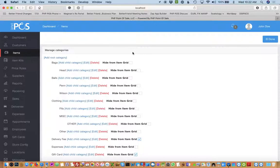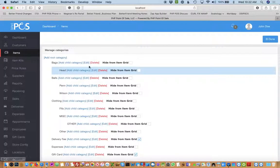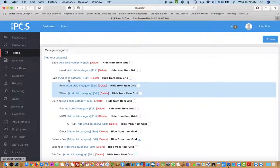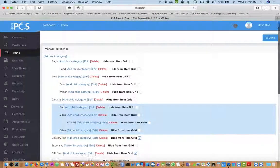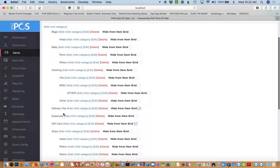Categories can be nested and sub-nested however you want to. You'll see I have bags, head, balls, pen, Wilson, so you can see they're structured very efficiently.